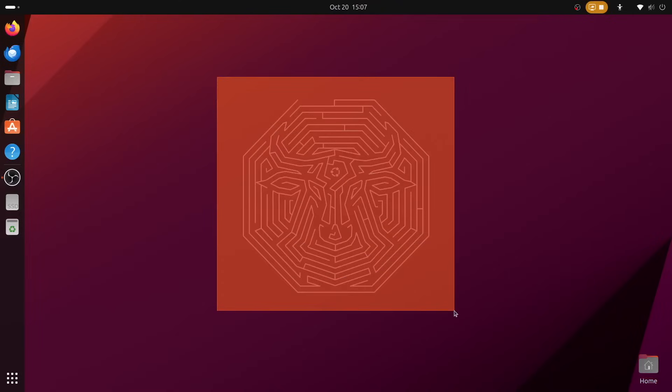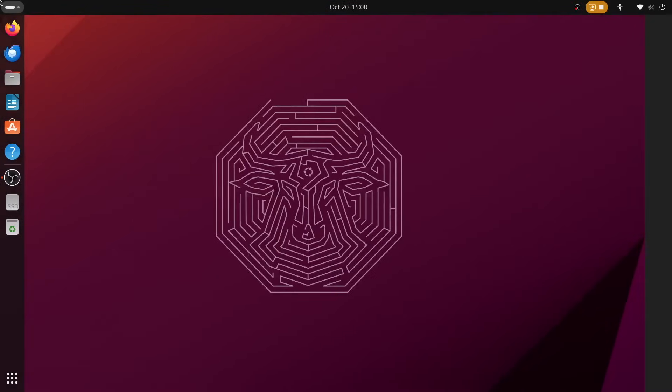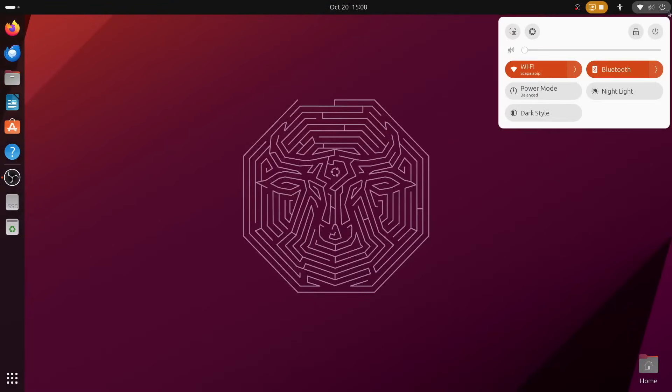I'll cut straight to the chase here. Ubuntu 23.10 is great.